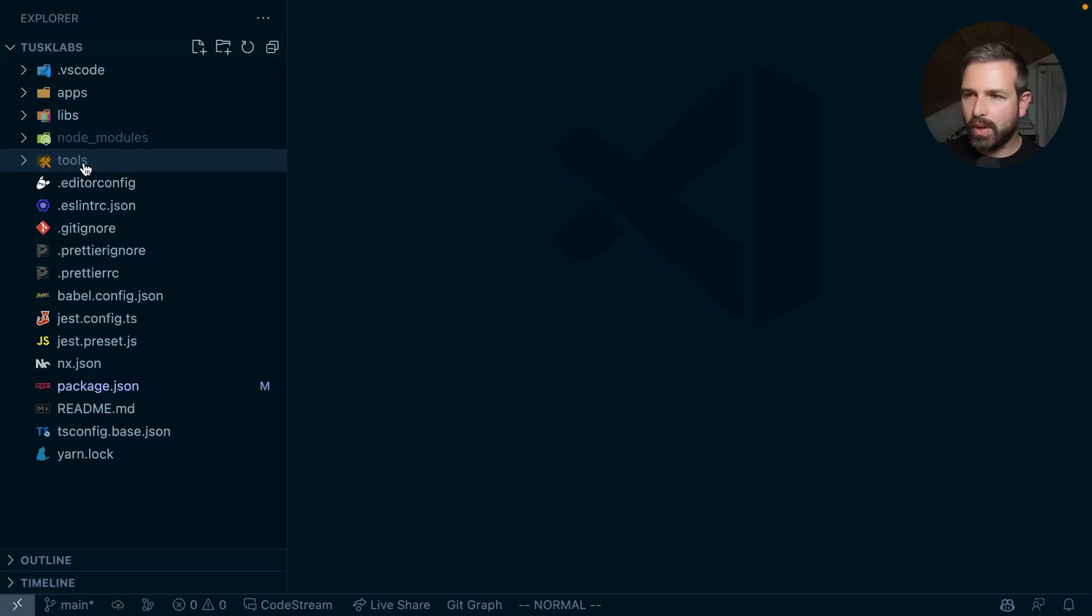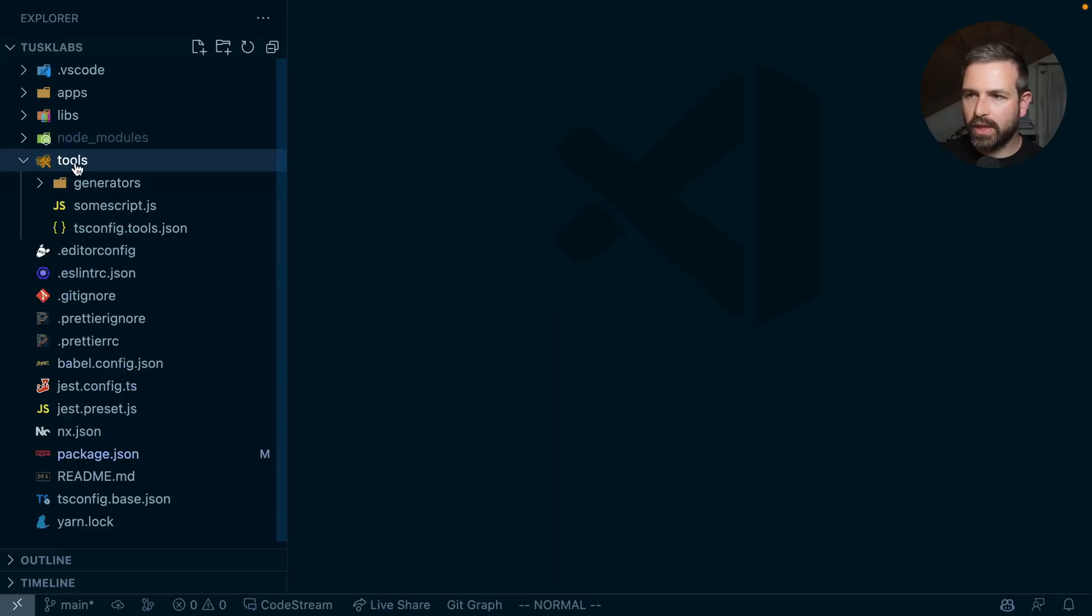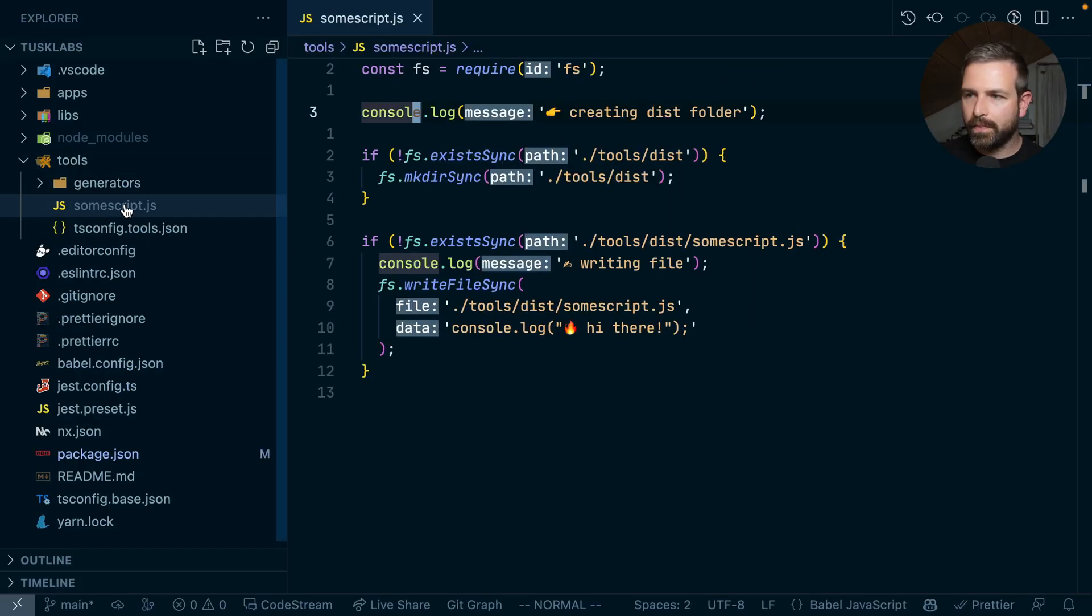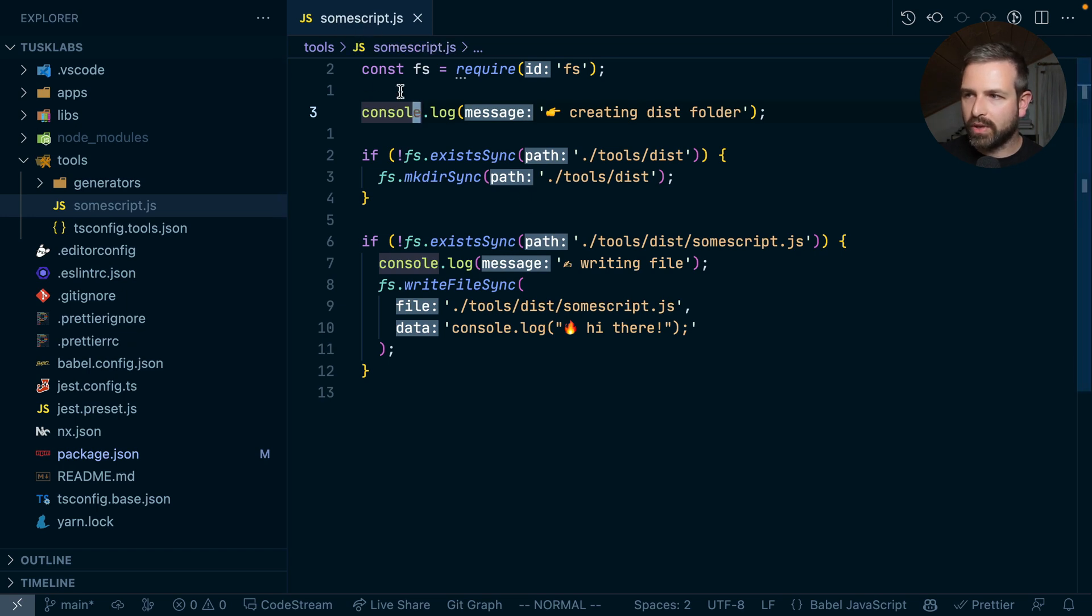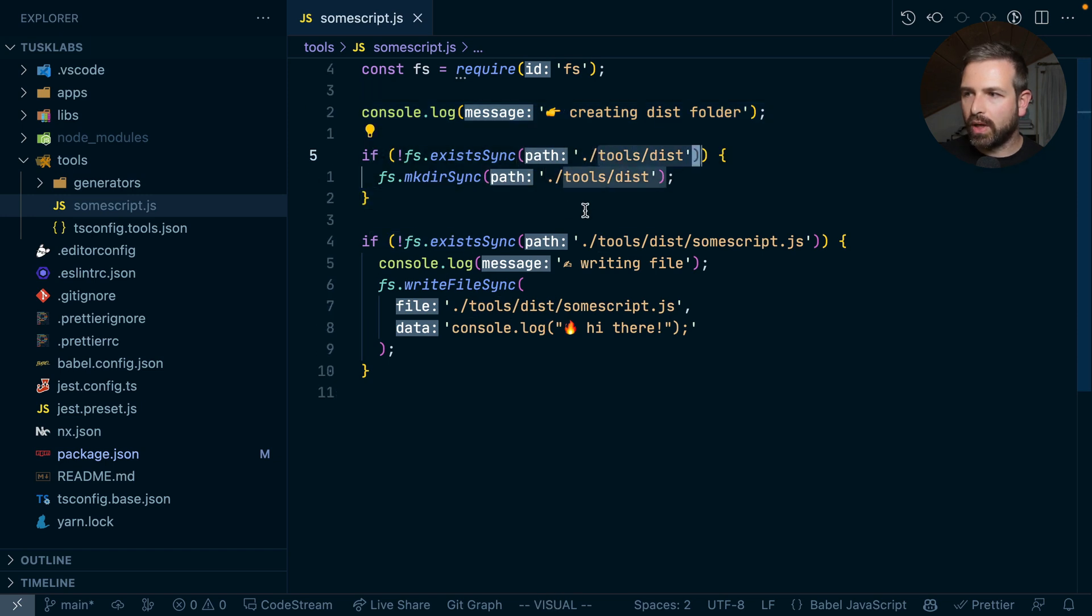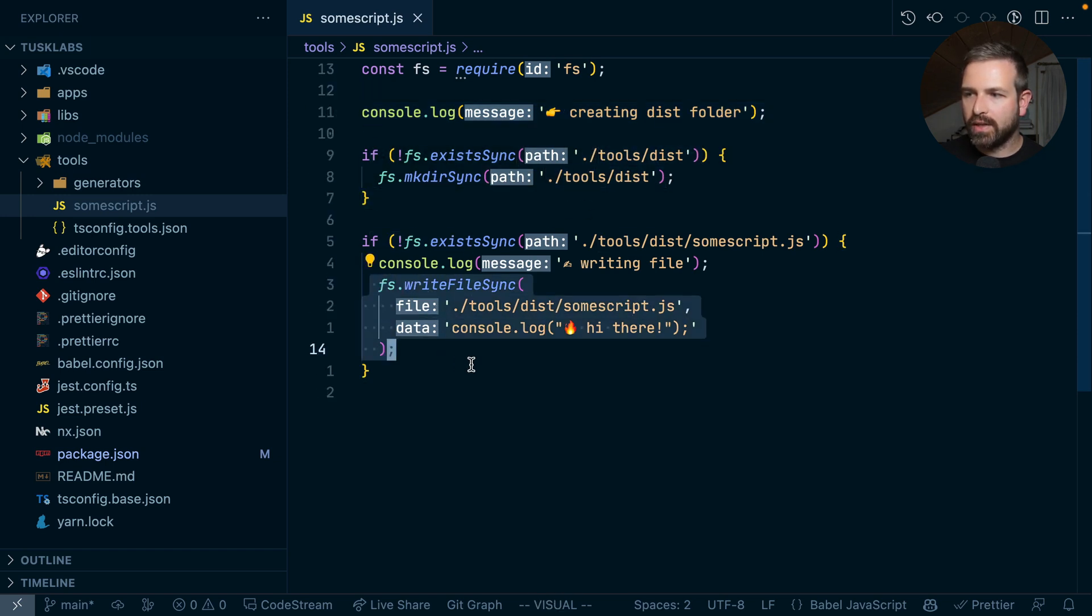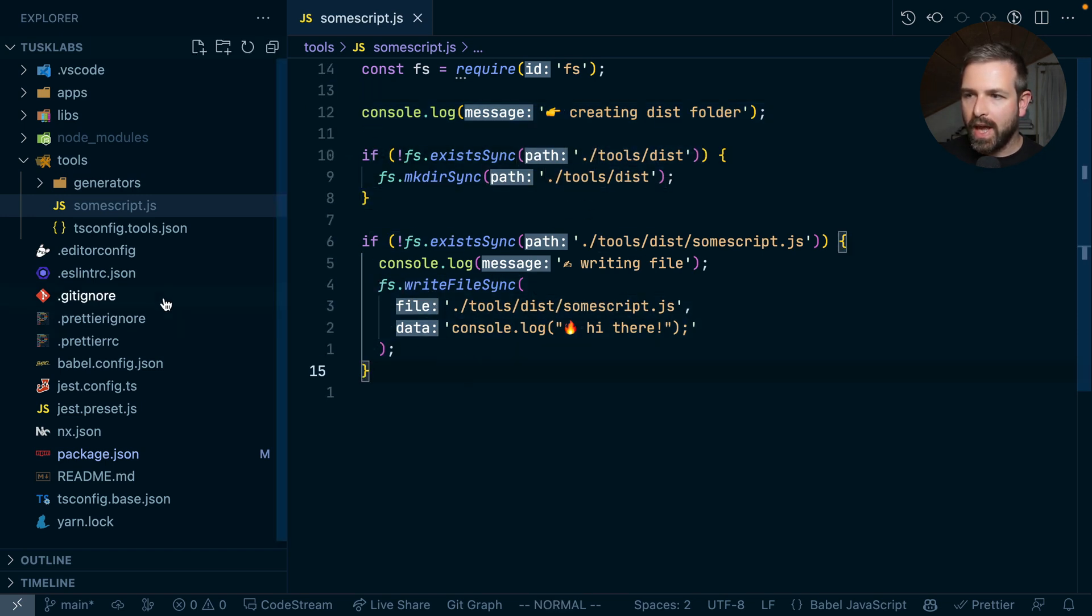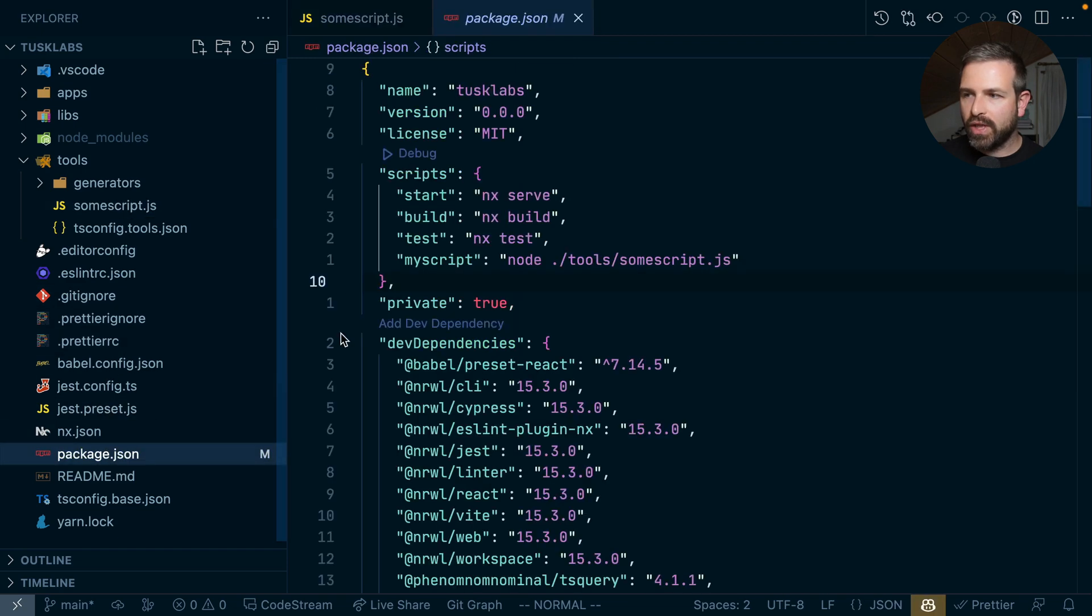So at the root of my workspace, I create the tools folder and I added a simple script. So this is really stupid. All it does is log out a couple of messages and then make sure the directory exists for creating an output file that it writes here.